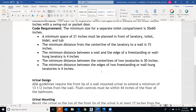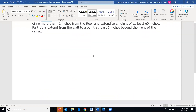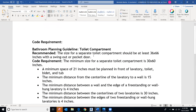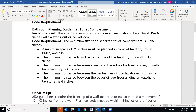Now we'll jump into the code requirements information. Open this up and read through it in order to start laying out your stalls. We're going to create bathroom stalls, add toilets and urinals to the model today, and then run the water lines. Use these as guidelines to create your bathroom plans. For general toilet requirements, the size for a separate toilet compartment should be at least 36 by 66 inches with a swing-out or pocket door.